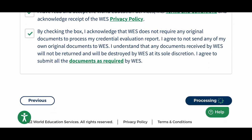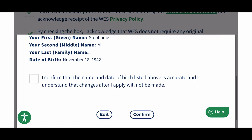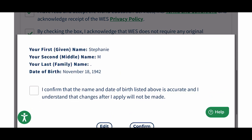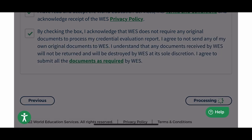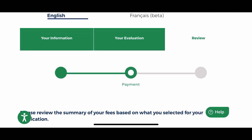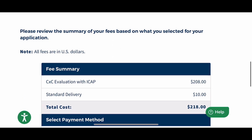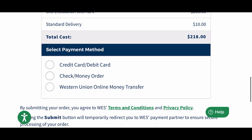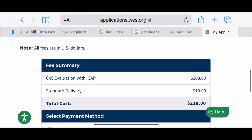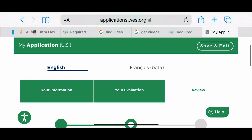You will be asked to confirm your name and date of birth. This is your time again to make sure those are correct and they match what is on your credentials. Once you get here, you can select your type of payment and pay.